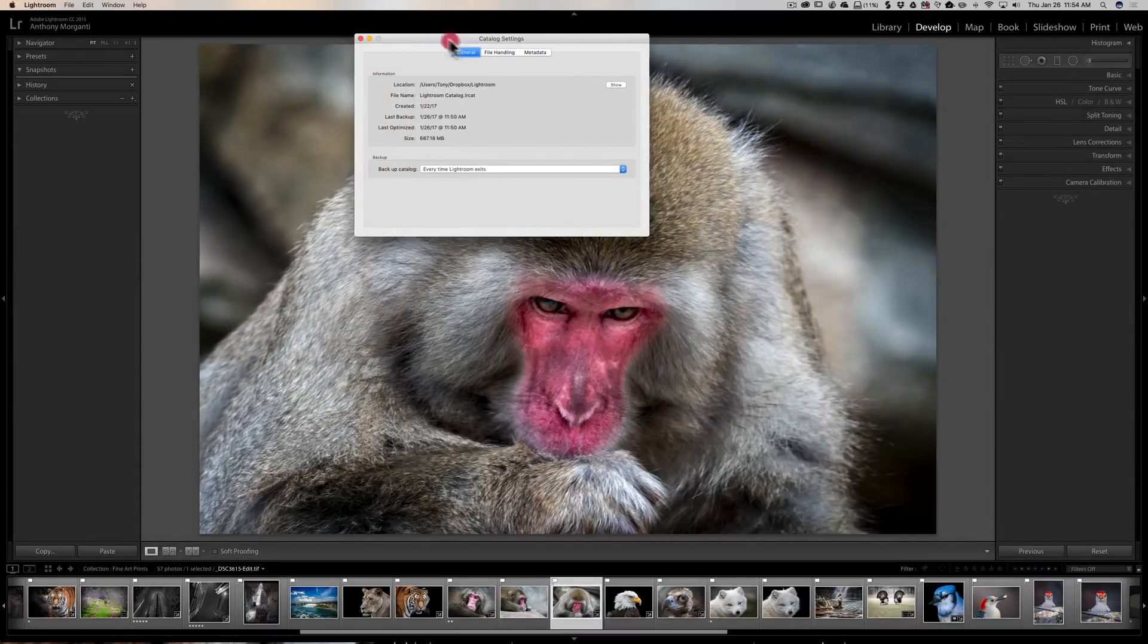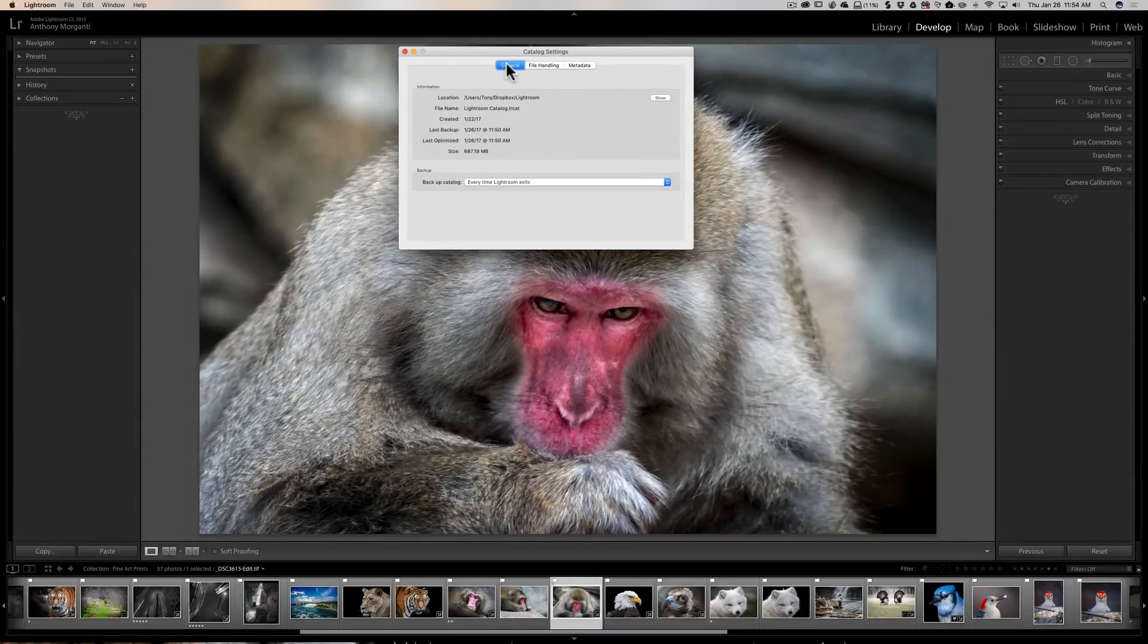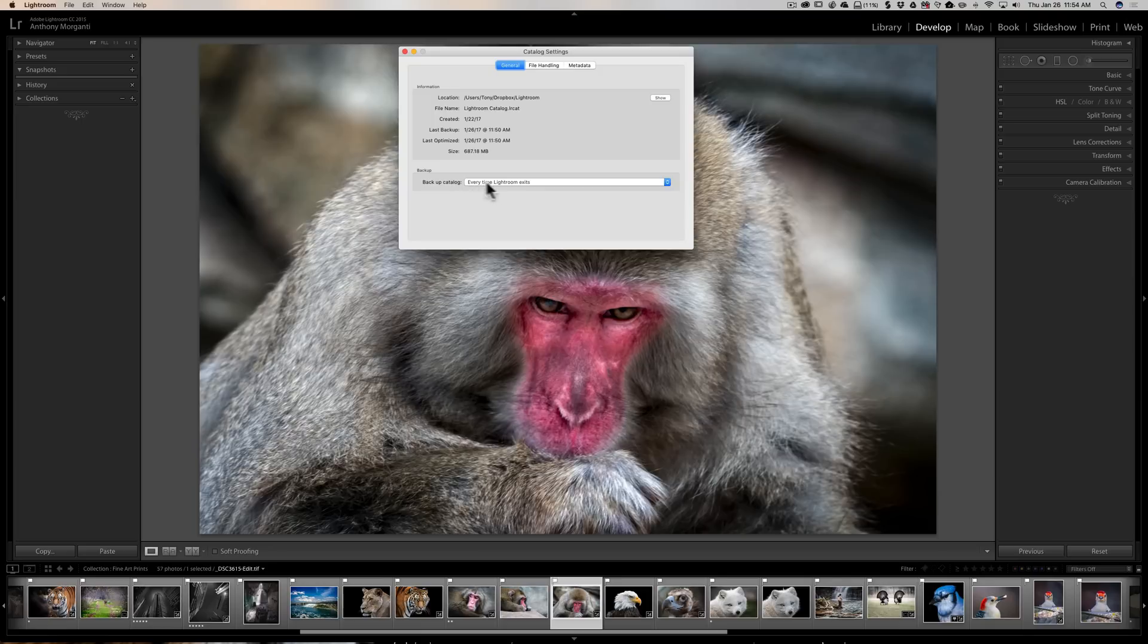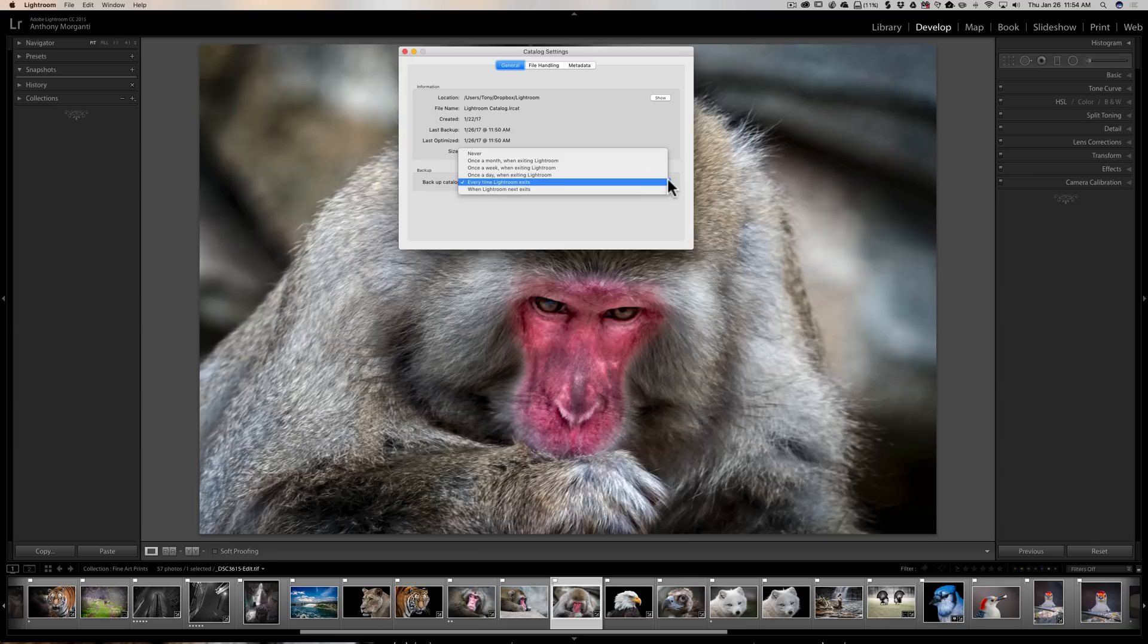When you open that, under the General tab towards the bottom you'll see Backup Catalog. Now right now I have it set to every time Lightroom exits. Usually I have that set to never because I use those other methods to back up my Lightroom catalog.